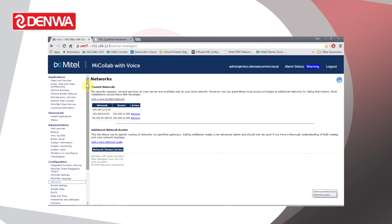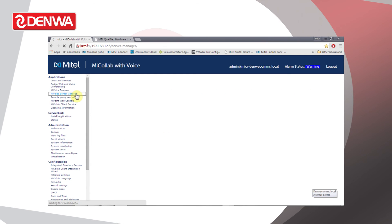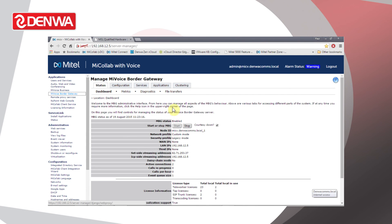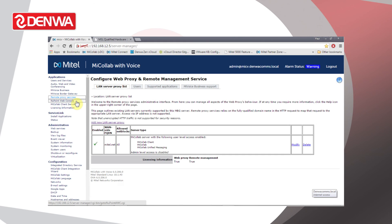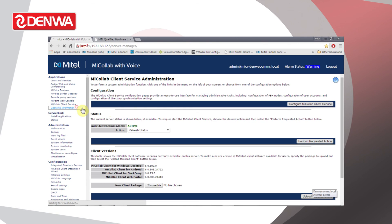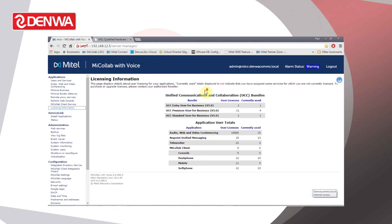So basically this Server Manager interface is just a means through which we control the Mitel Standard Linux server, define what applications are available to us, how they are licensed, and individually we can configure those applications using these links. In future videos we'll go through some of these applications in more detail so that we can cover some of the common configuration options for them.